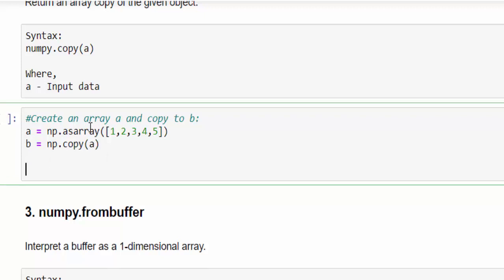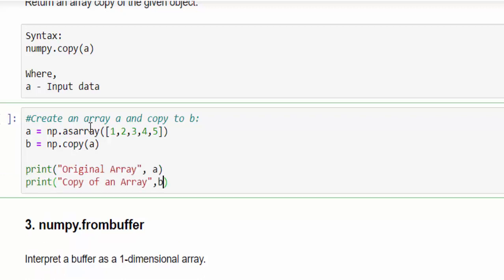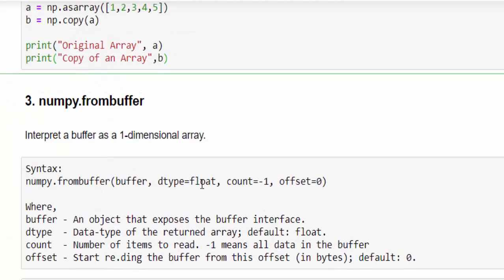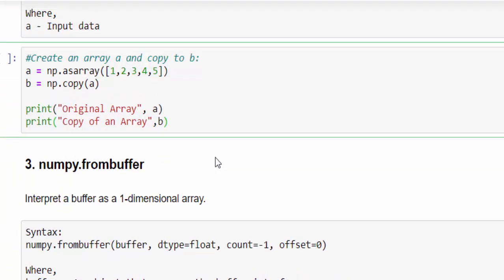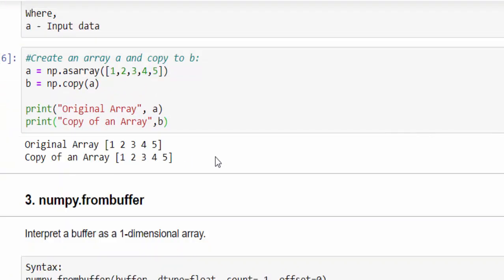Now, let's print and see the difference. Original array is a, copy of an array is b. Just execute.